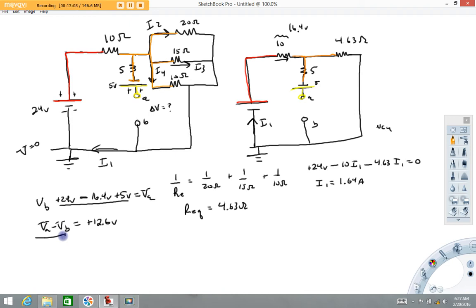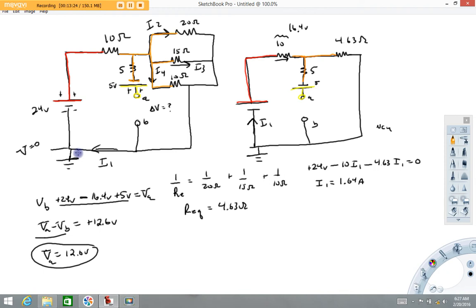That numerical value of 12.6 volts is good regardless of whether I put a datum or not. With the datum, setting potential B to zero means potential A equals 12.6 volts. Without a datum, we just state the difference in potential between A and B is 12.6 volts. Hopefully this demonstrated how to calculate the potential difference.